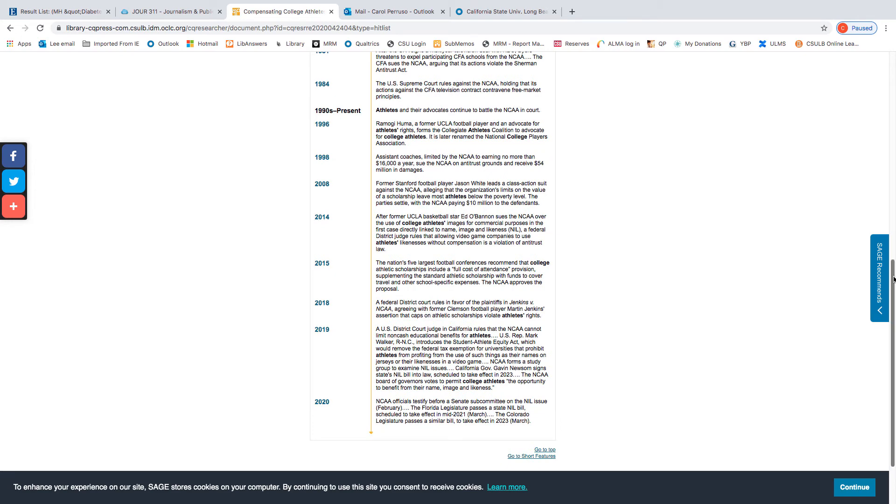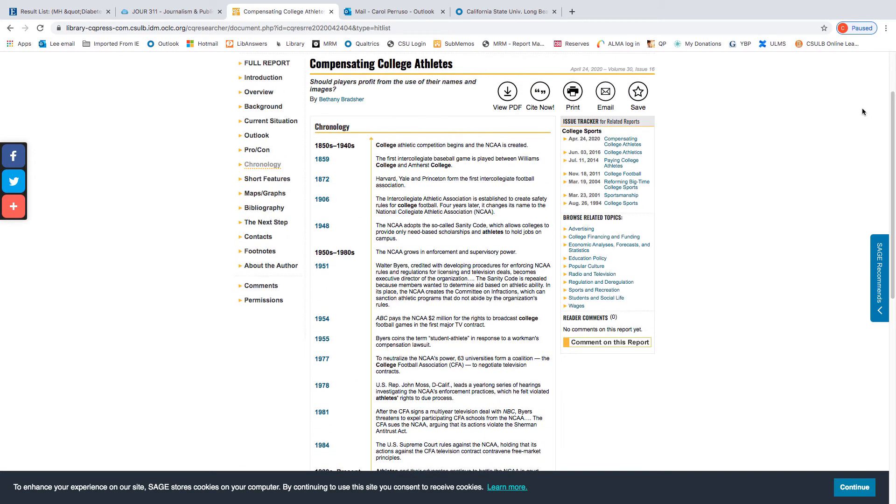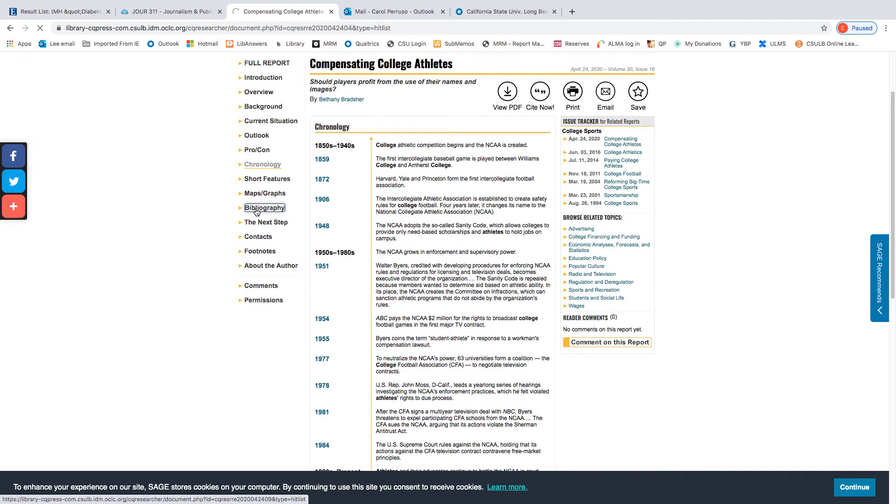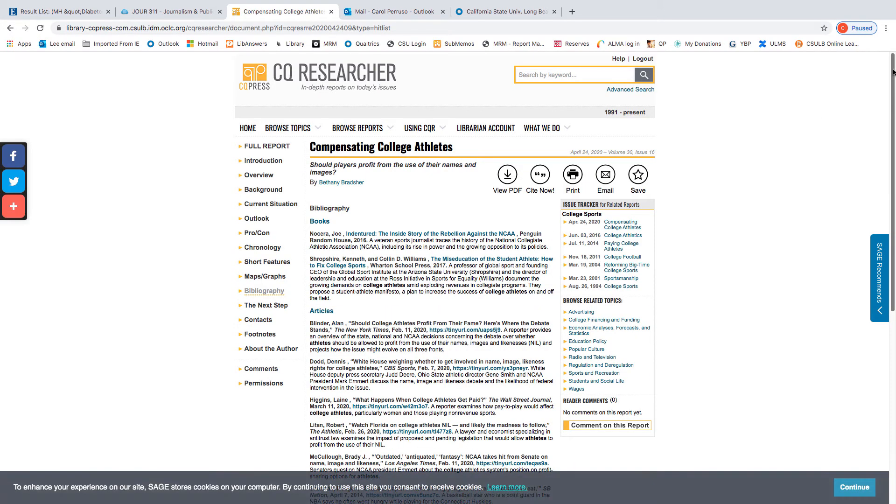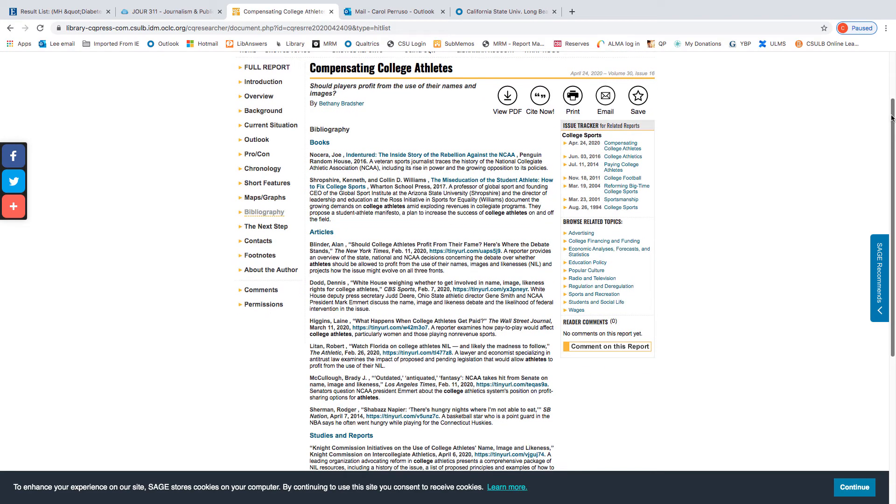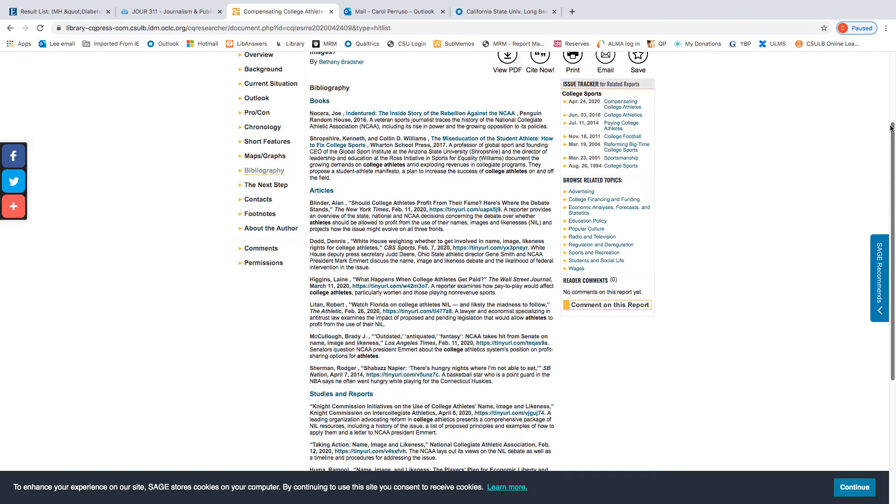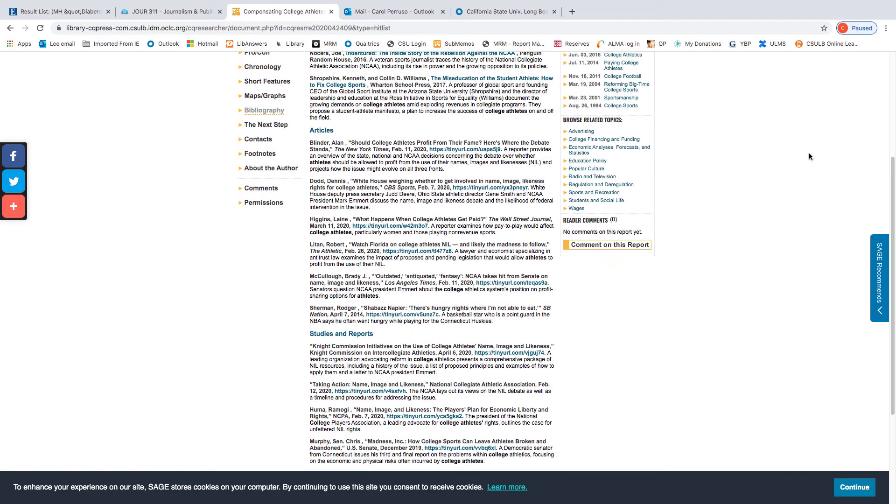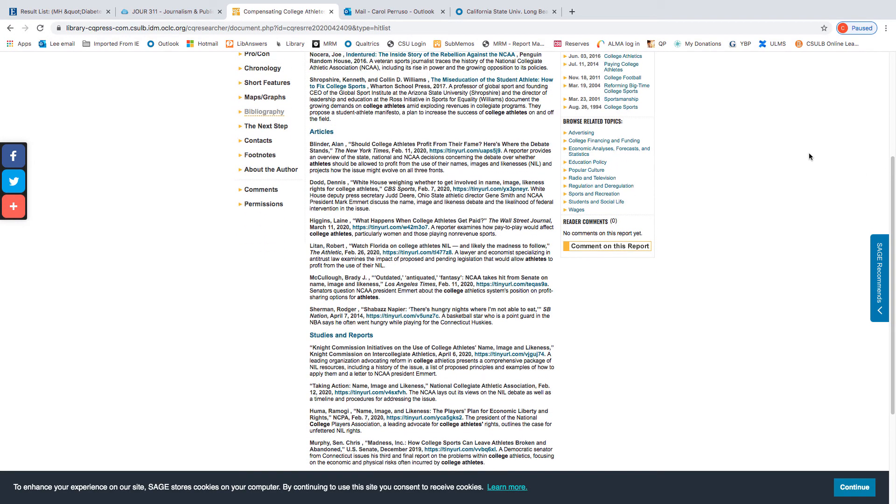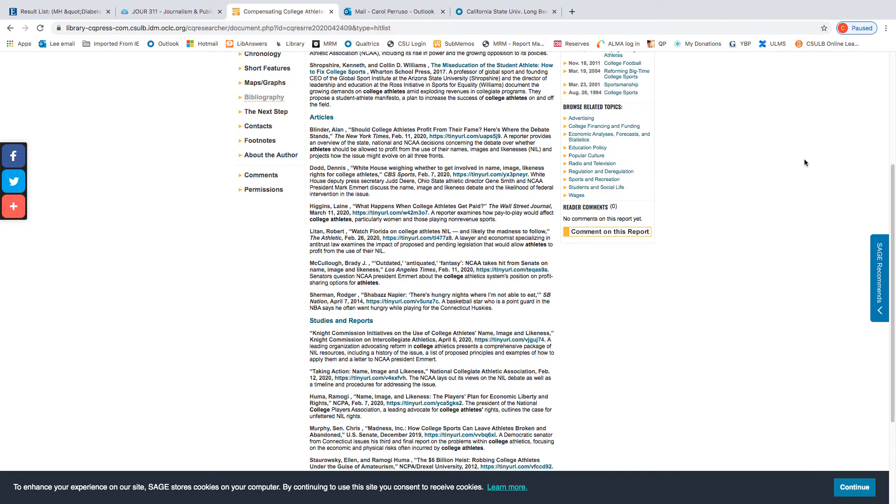The next section of the report that I want to point out is the bibliography. Now, very few times will a reporter have a chance to read books for a story, though they might if they're covering a beat. But these articles are like a mini-clip search, with articles you would be unlikely to easily find elsewhere, some of them such as The Athletic and SB Nation.